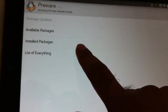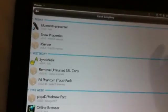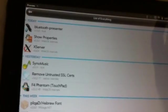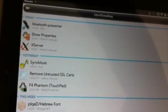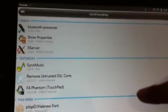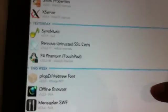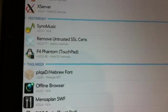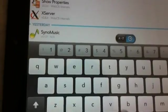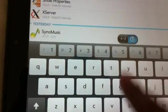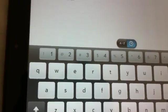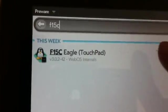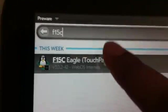Now once it is updated, you tap on list of everything and find for F15CE go.